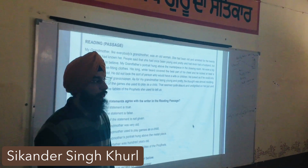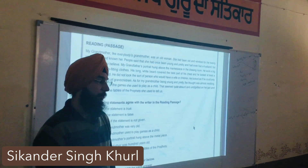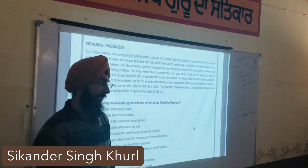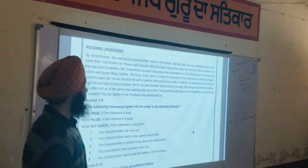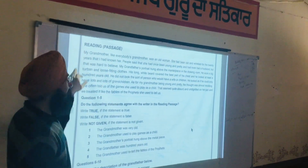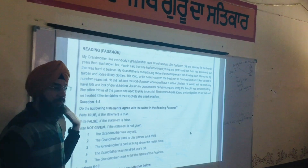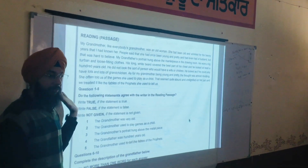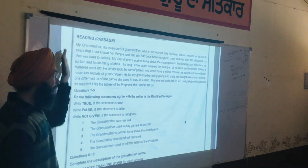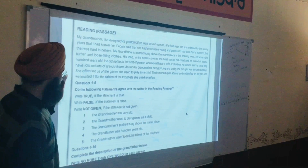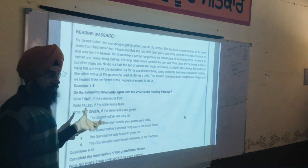Today we are going to cover the second chapter reading test. This is the paragraph from 'Portrait of a Lady' written by Khushwant Singh. In this paragraph there are five questions of True, False, and Not Given.